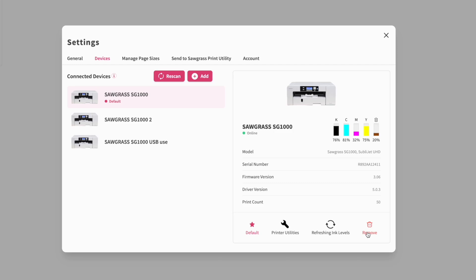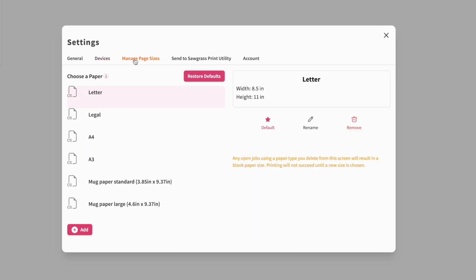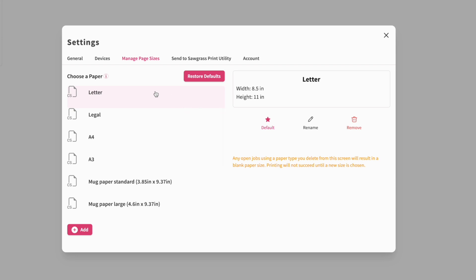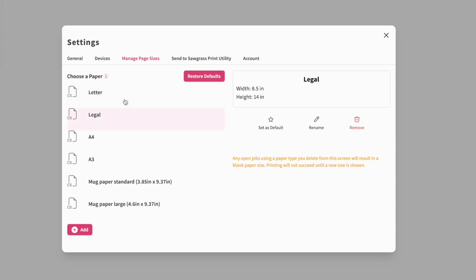If you want to remove the printer you can click Remove — I'm not going to do that. Next is Manage Size. You only need to go through this the very first time you set up the Print Utility, and I'd suggest you do it because it helps. What is the most common size you're normally going to print? If you're always printing 8.5 by 11, select that as your default paper.